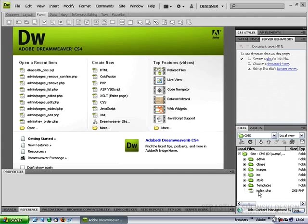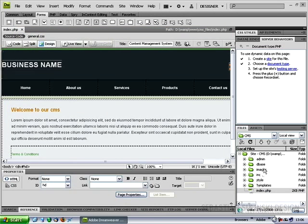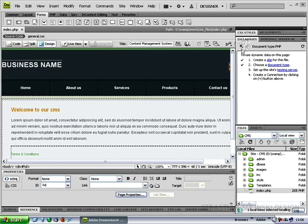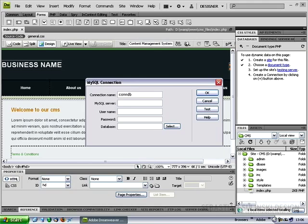Open the index.php file and within the databases panel, click on the plus sign and choose MySQL connection. Give our connection the name of condb, or you can actually choose absolutely anything you want.